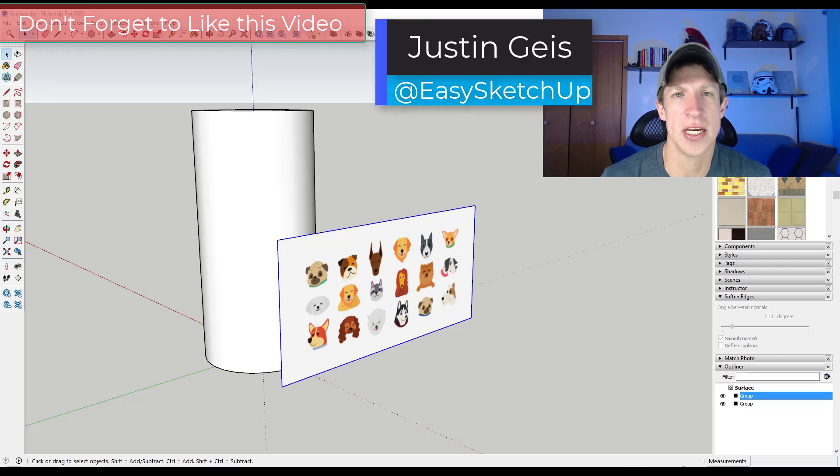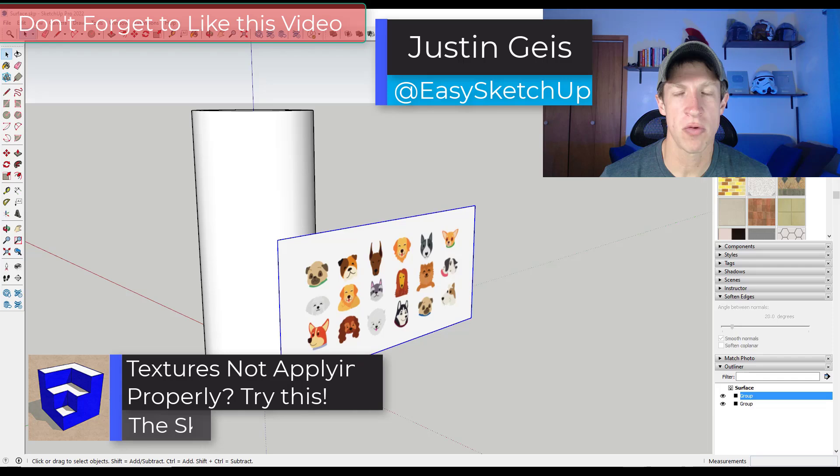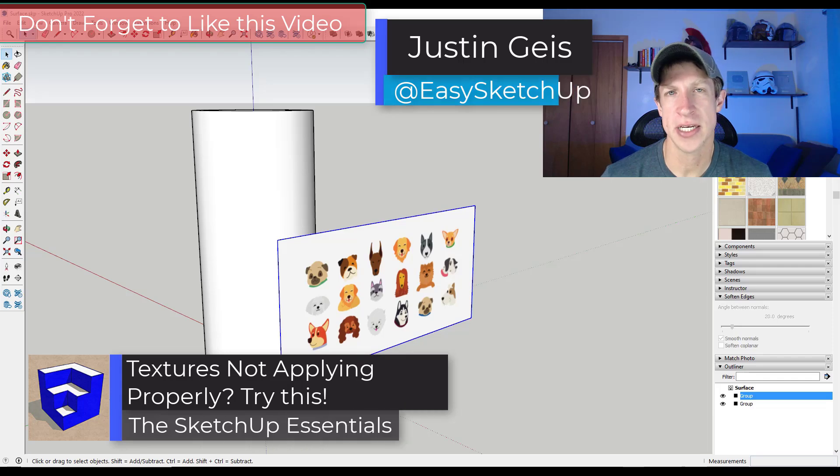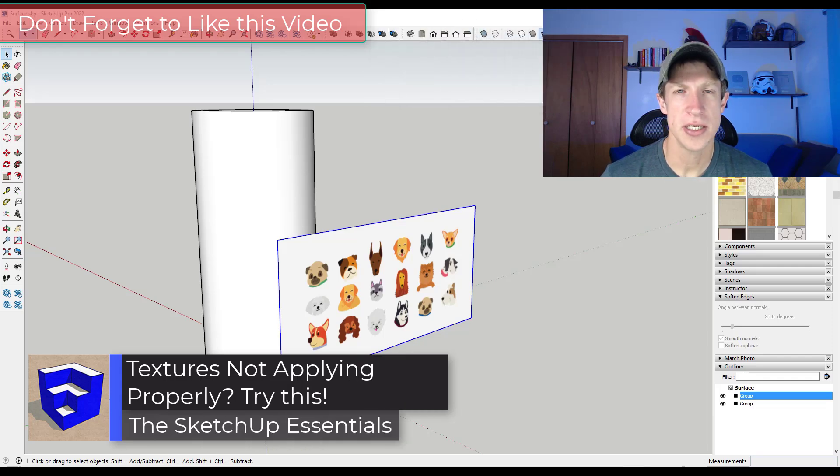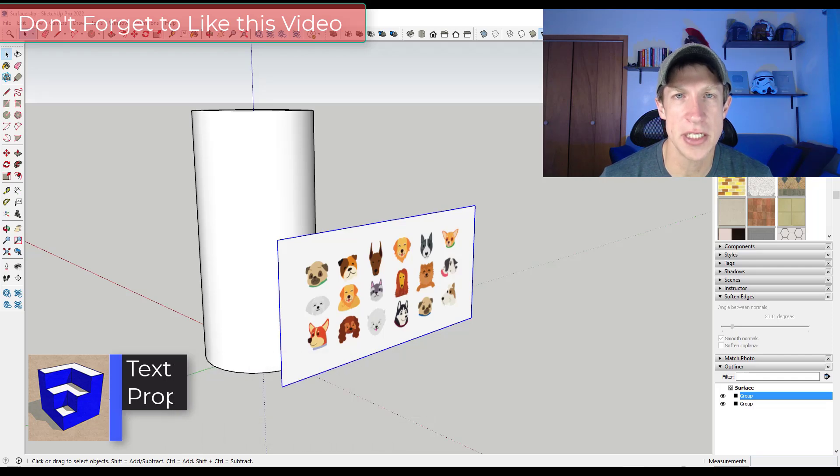What's up guys, Justin here with the SketchUp Essentials.com. So in today's video, we're going to talk about how to get a texture to sit on a more complex surface in SketchUp. Let's go ahead and just jump into it.